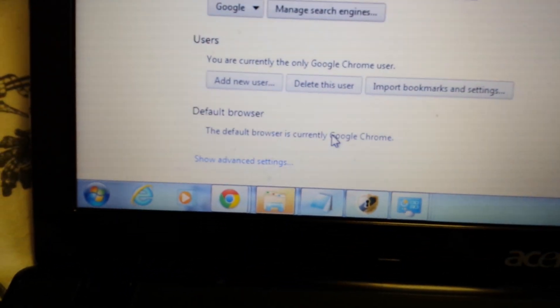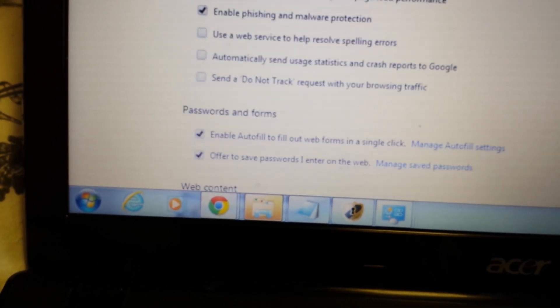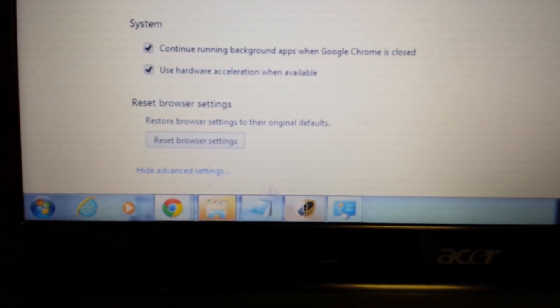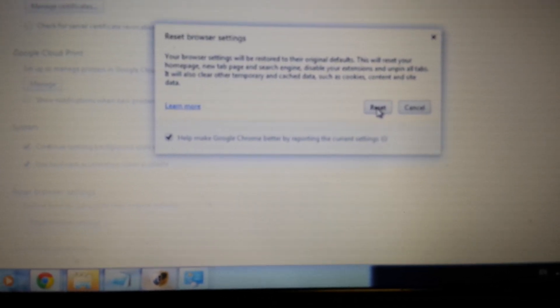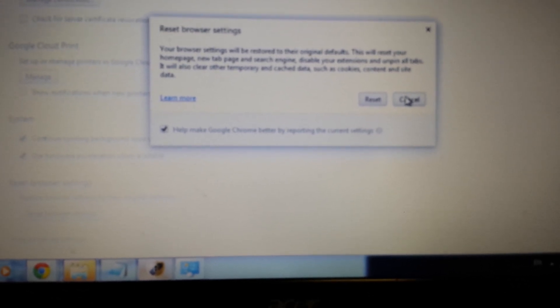The last step for Chrome: from the same Settings page, scroll all the way down to 'Show Advanced Settings,' click on that, then scroll all the way to the very bottom where it says 'Reset Browser Settings.' Click that to reset Google Chrome. Note that resetting will delete all your browsing history, temporary internet files, and favorites, so save any bookmarks somewhere else first. Then close and reopen Chrome and Rocket Tab should be gone.